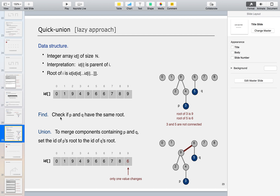The union operation merges the components containing p and q by setting the id of p's root to the id of q's root. So id of p's root is replaced by id of q's root. In the example, p is 3 and q is 5. P's root is 9 and q's root is 6, so 9 is replaced by 6. Only one value changes.